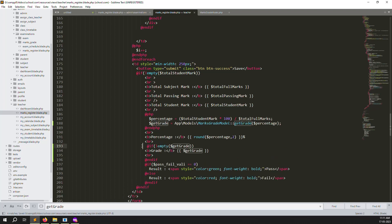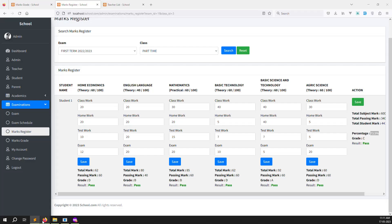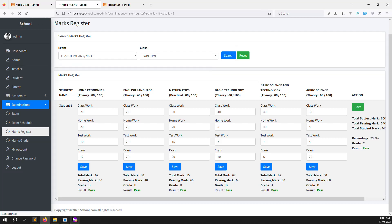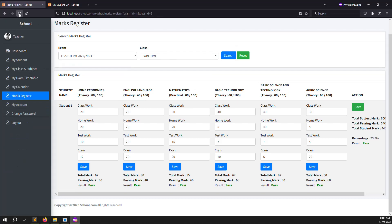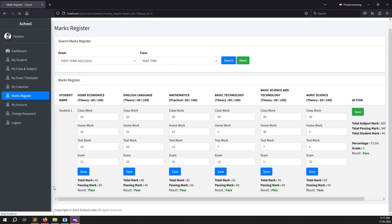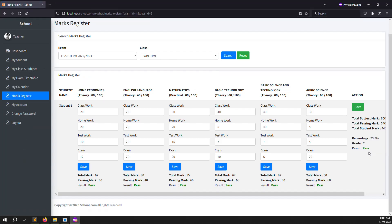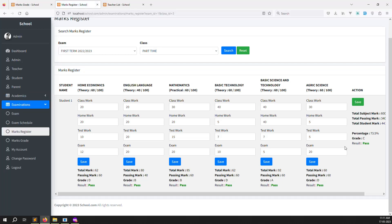Let's go back and refresh the page on the teacher site. You can see it — grade C. Same thing we check on the admin side — also showing grade C. Same thing is working here.